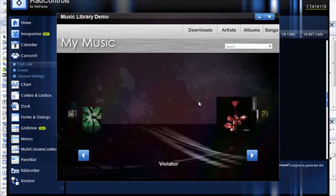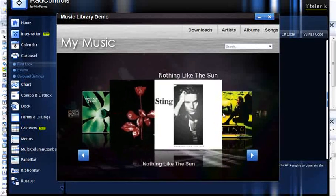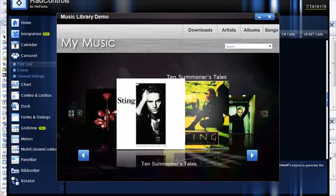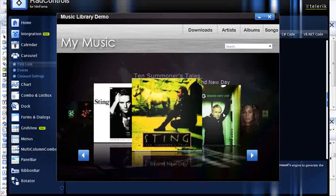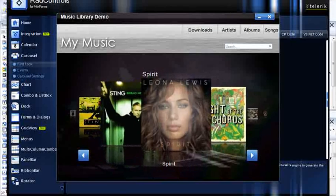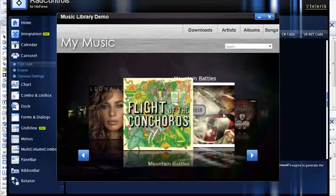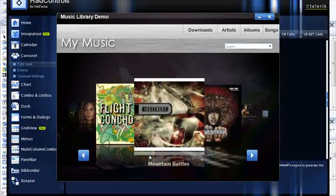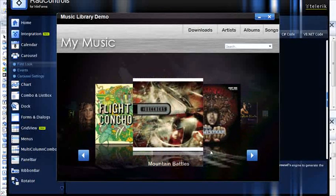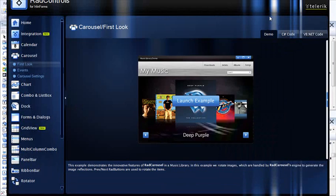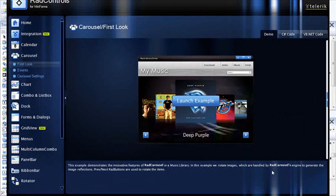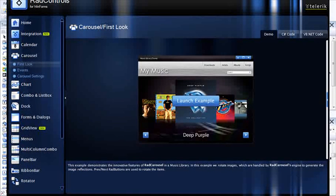So here I wanted to start up the music example that we've got in the quick start framework just to show you another example of how you can work with the RAD carousel with images. And again you've got these nice reflections and so forth. So this gives you a good idea of getting started with the RAD carousel, and I hope you find this helpful in your daily routine.